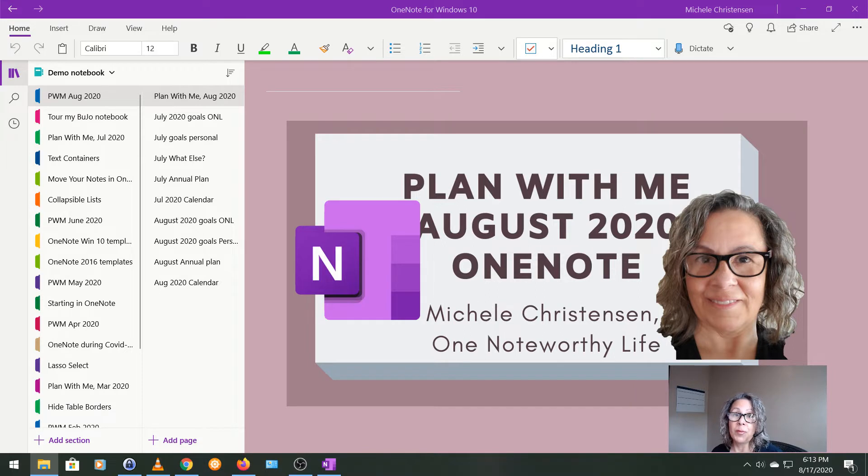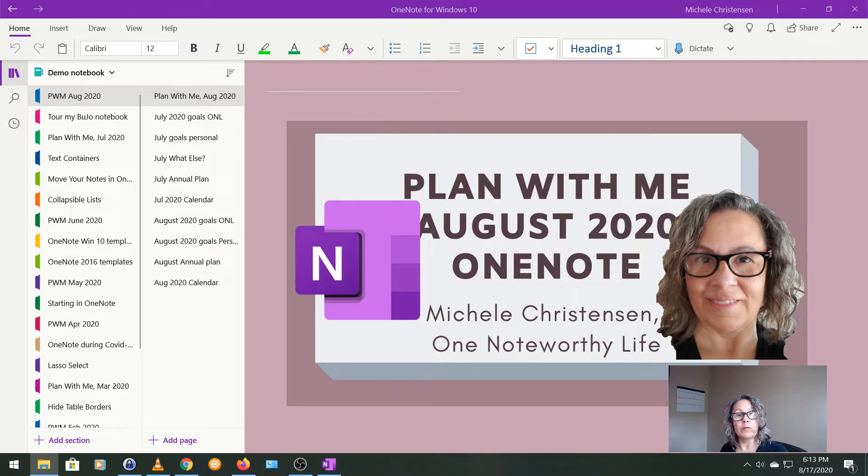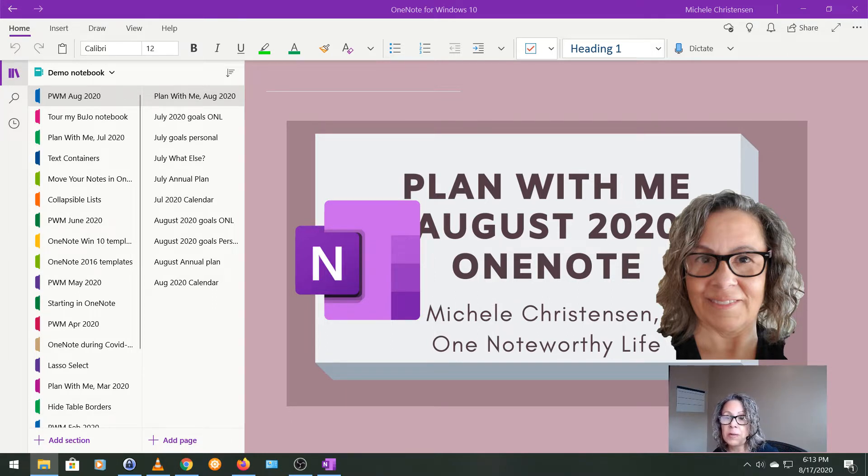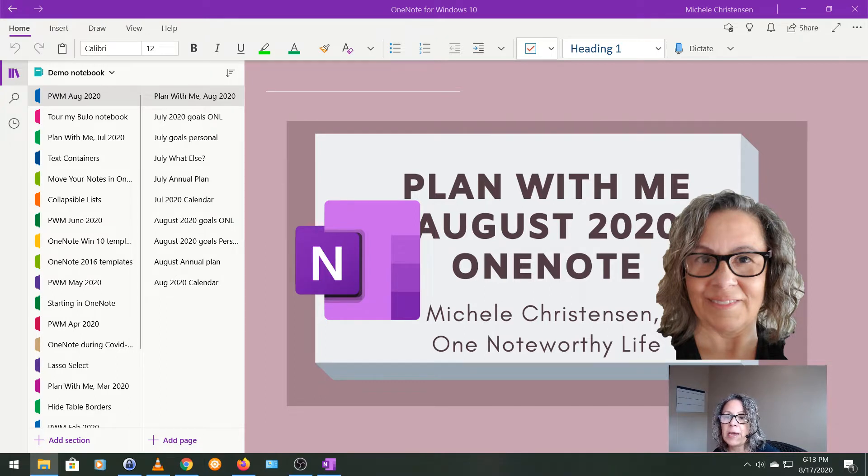I'm filming in OneNote for Windows 10 and I'm going to walk you through the planning and reflection that I've already done. The reason I film after doing this process is to give me some time to think and reflect and analyze things and then give you a concise overview.